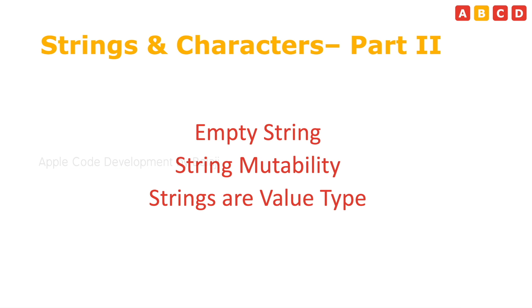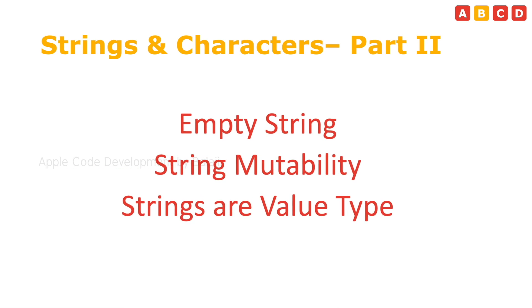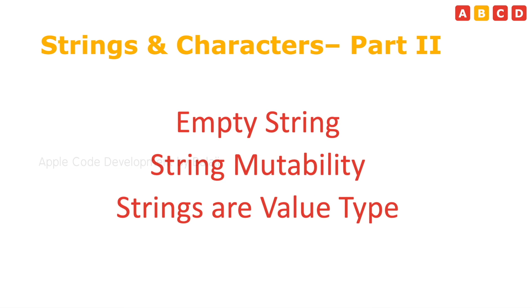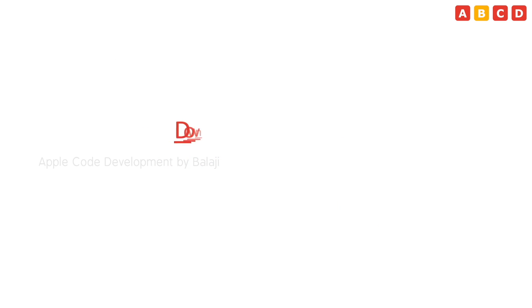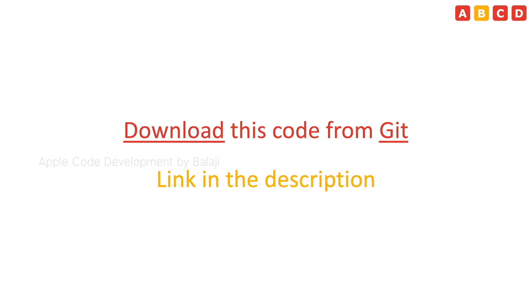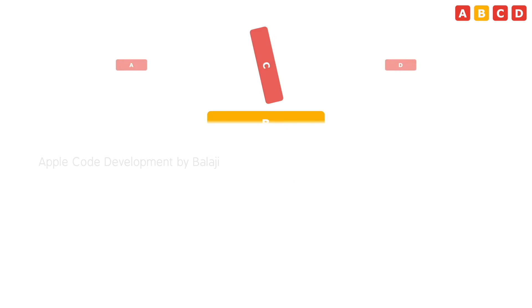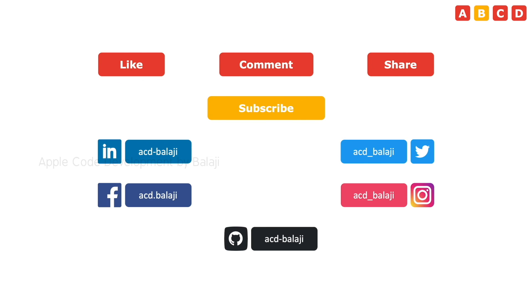This is all about strings and characters in Swift part 2. Please know it before using it. I hope you guys understood and enjoyed the session. Thank you, bye bye. And, see you in the next video.